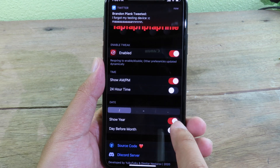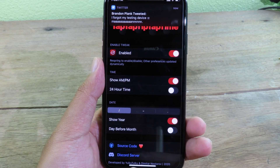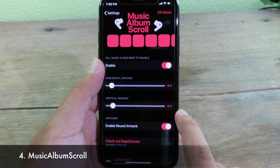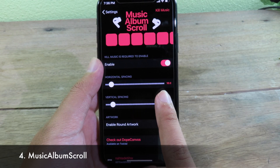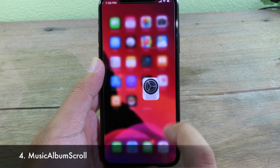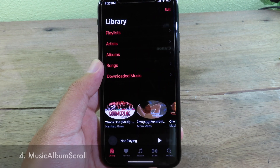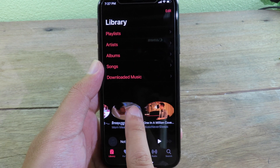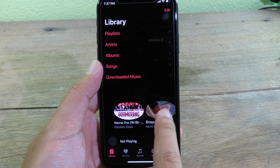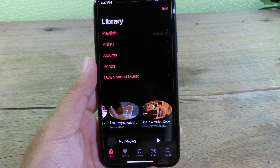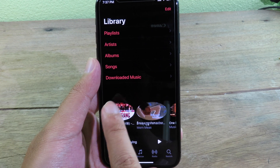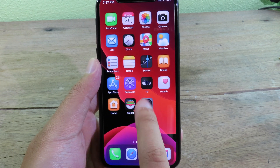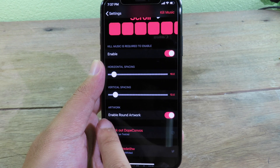Next is Music Album Scroll. After installing this, when you go to the Music app you can scroll through your albums and view your music — it looks very cool. You can also enable round artwork in Settings.